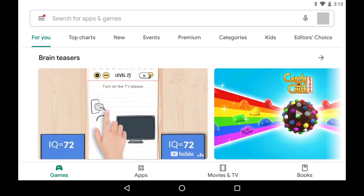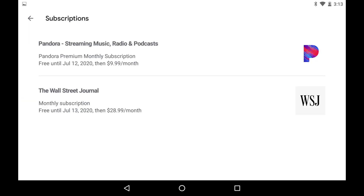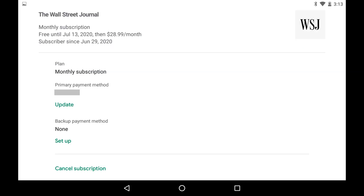Step 1: Tap to launch the Google Play app on your Android device. You'll land on your Google Play home screen. Step 2: Tap the menu icon on the home screen to bring up a menu, and then click Subscriptions in the menu. The Subscriptions screen is displayed, listing all of your Google Play subscriptions. Step 3: Tap the subscription you want to see more information about. The information screen for that specific subscription is shown.